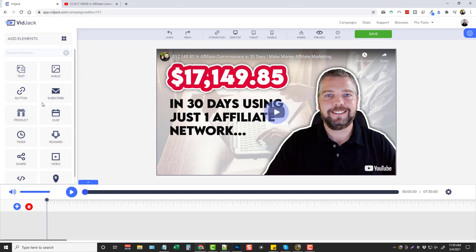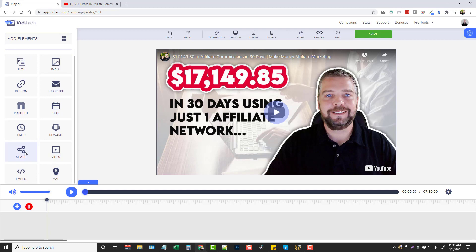So let's go through some of these. You can see here we have elements for adding text directly over top the video, any kind of an image, buttons, opt-in forms, products that people can click buttons on to buy directly. You can add quizzes, countdown timers, you can add a reward - I'm going to show you that too. You can add share buttons, another video, so you could have a video within a video. You can use an embed code, or you can even overlay a map directly on top of your video. If you have a local business and you want people to see your location, this is a great way to do it.